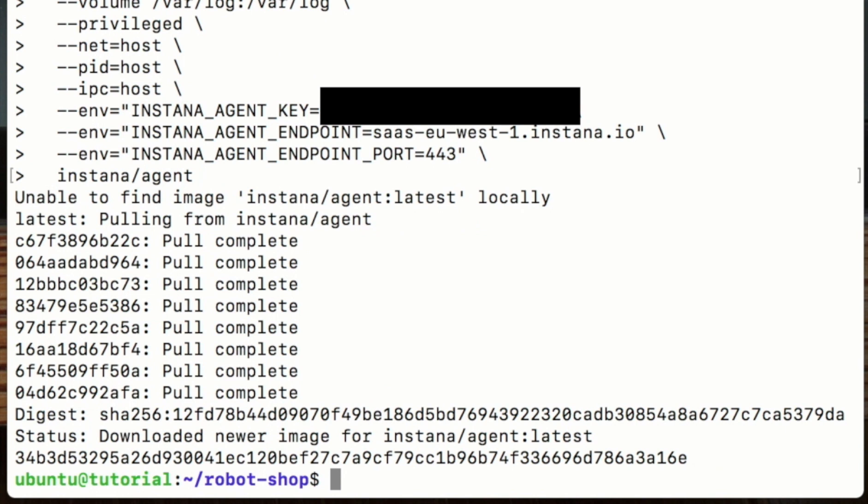That's it—we're up and running now. Let's go look at the Instana console and see it all work.